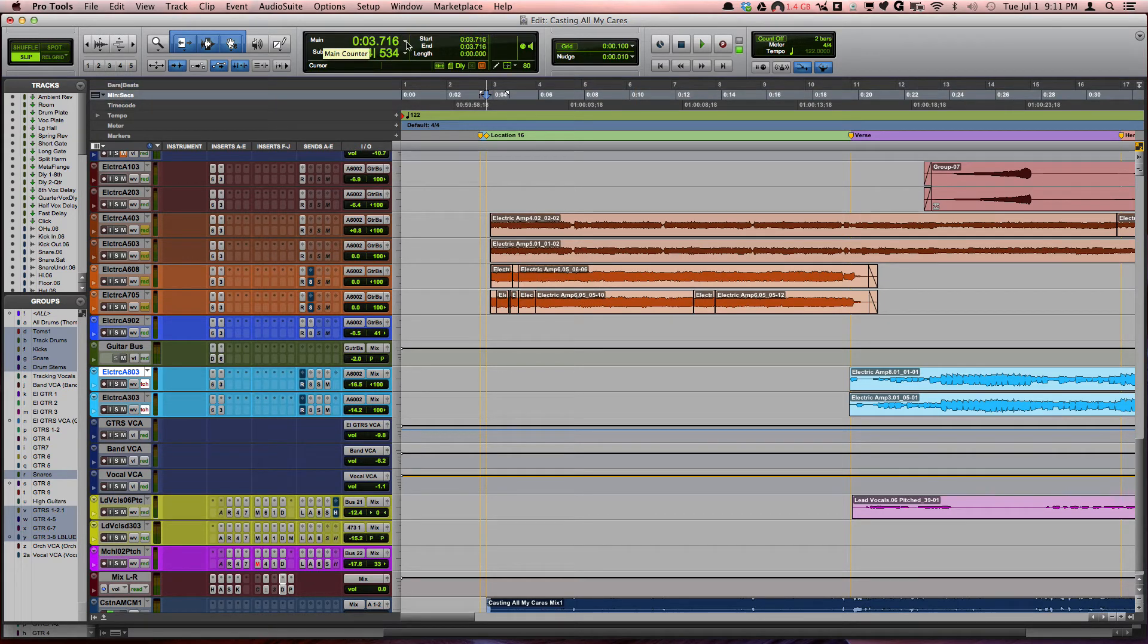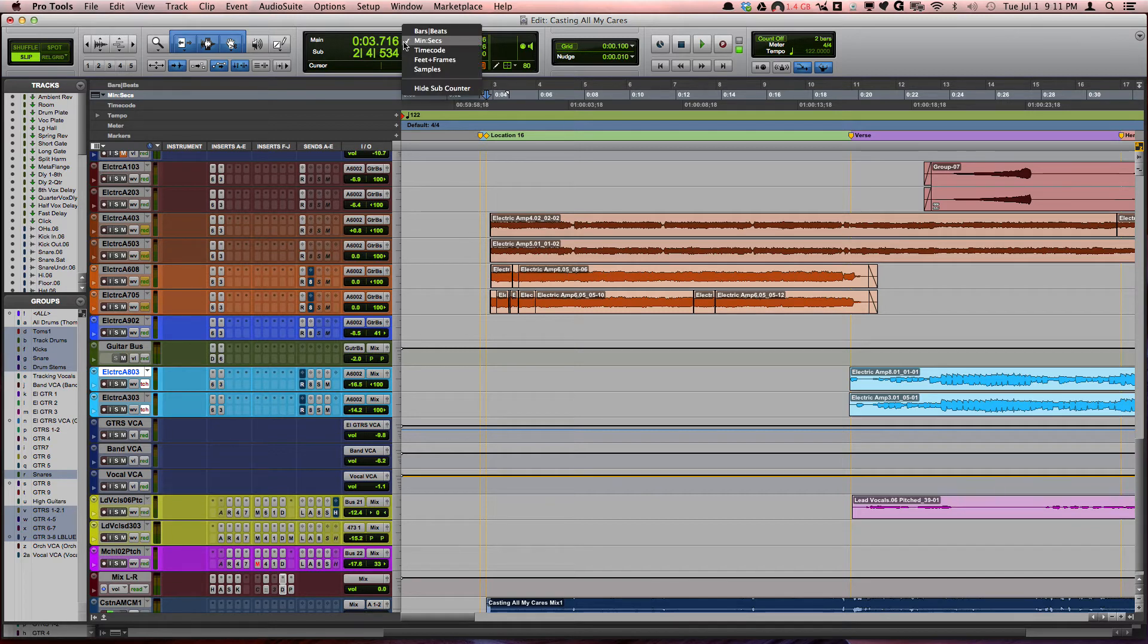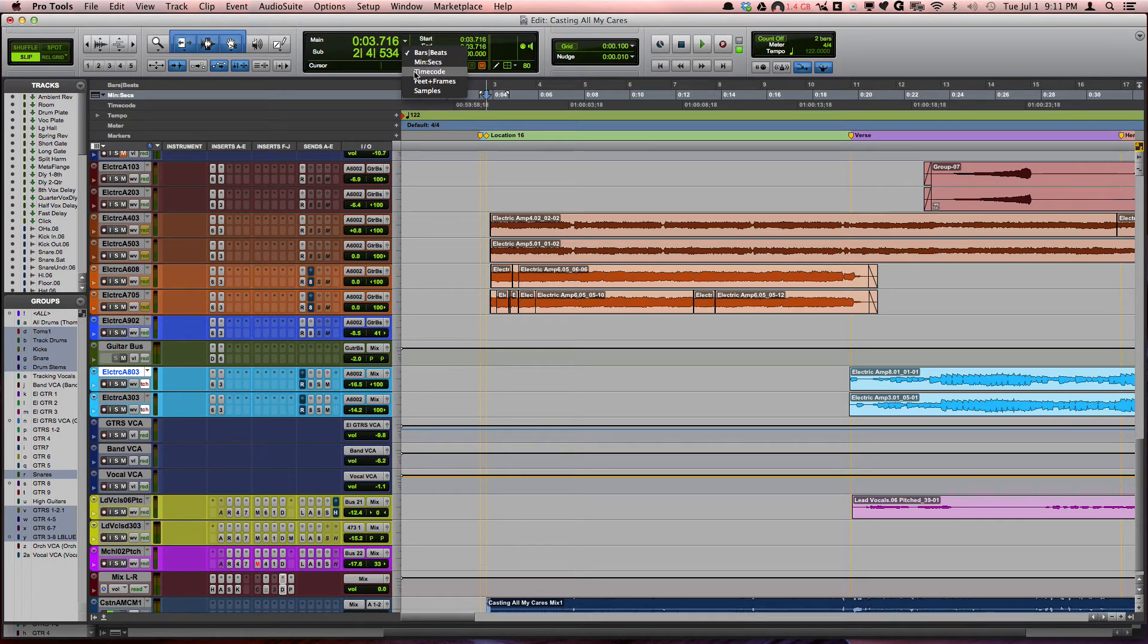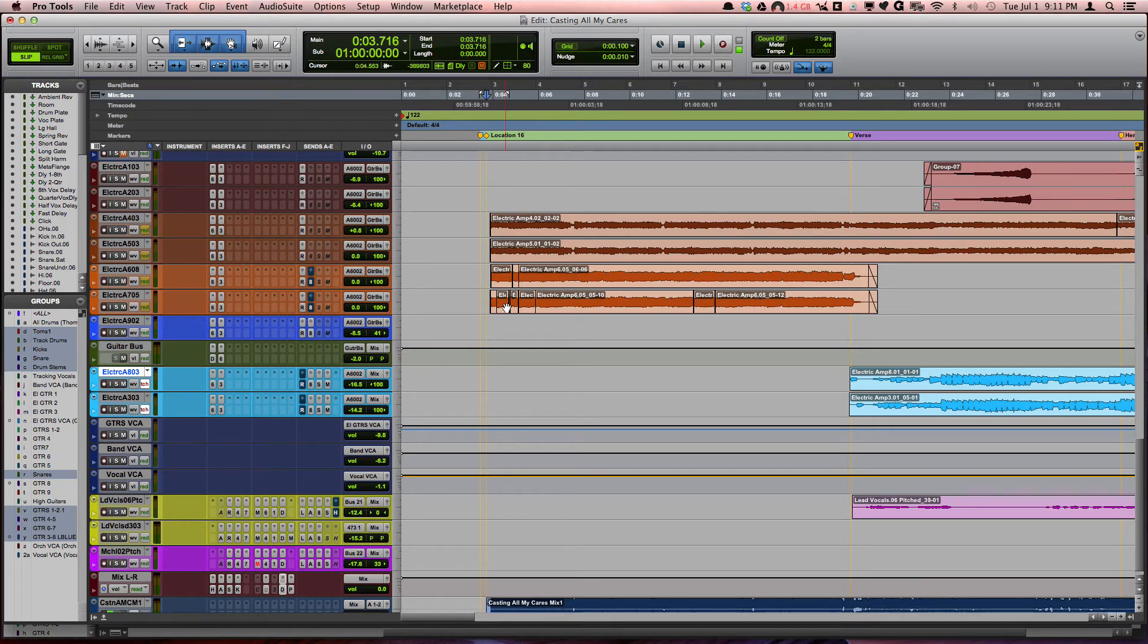If you only see one time frame here, you can click here where it'll say 'show subcounter,' and then I can say timecode. You can see now it's zeroed out, and I just ignore the one at the beginning.